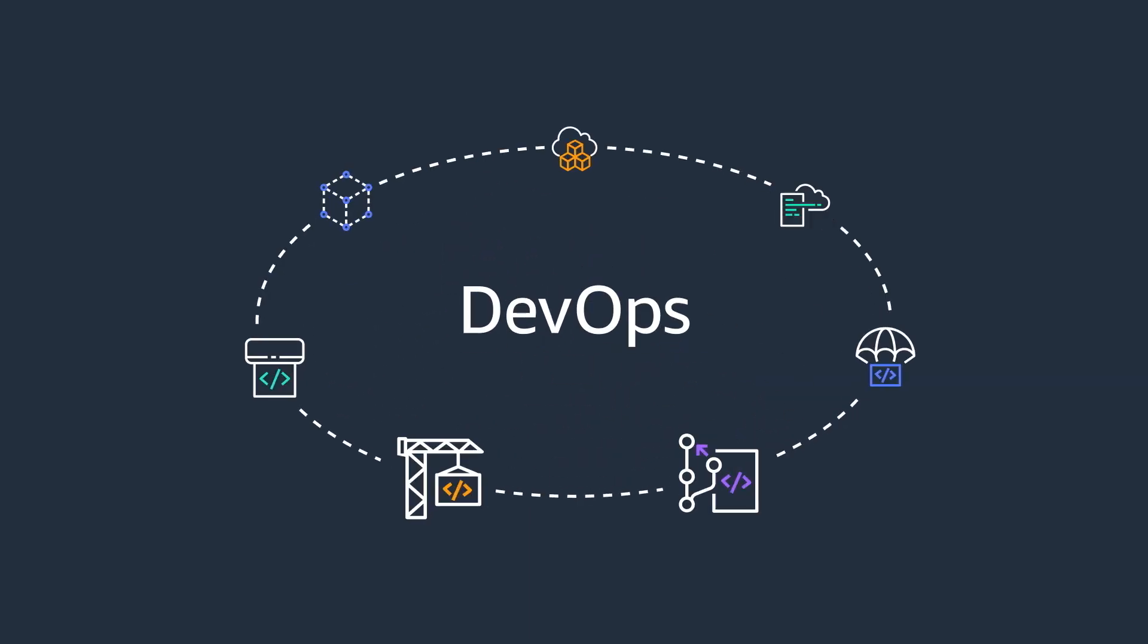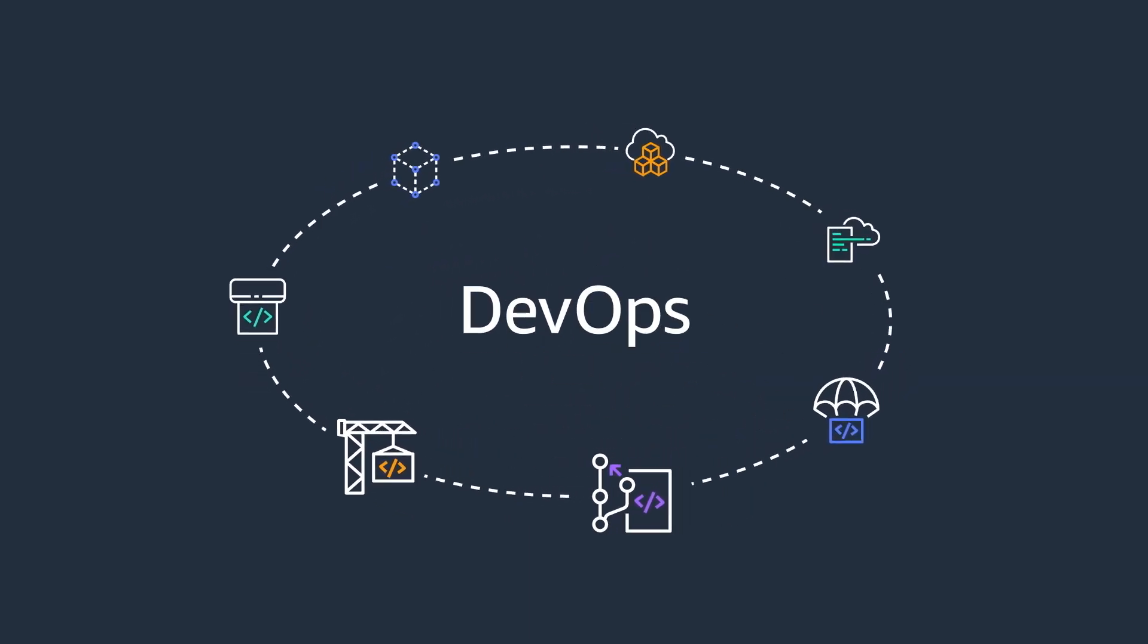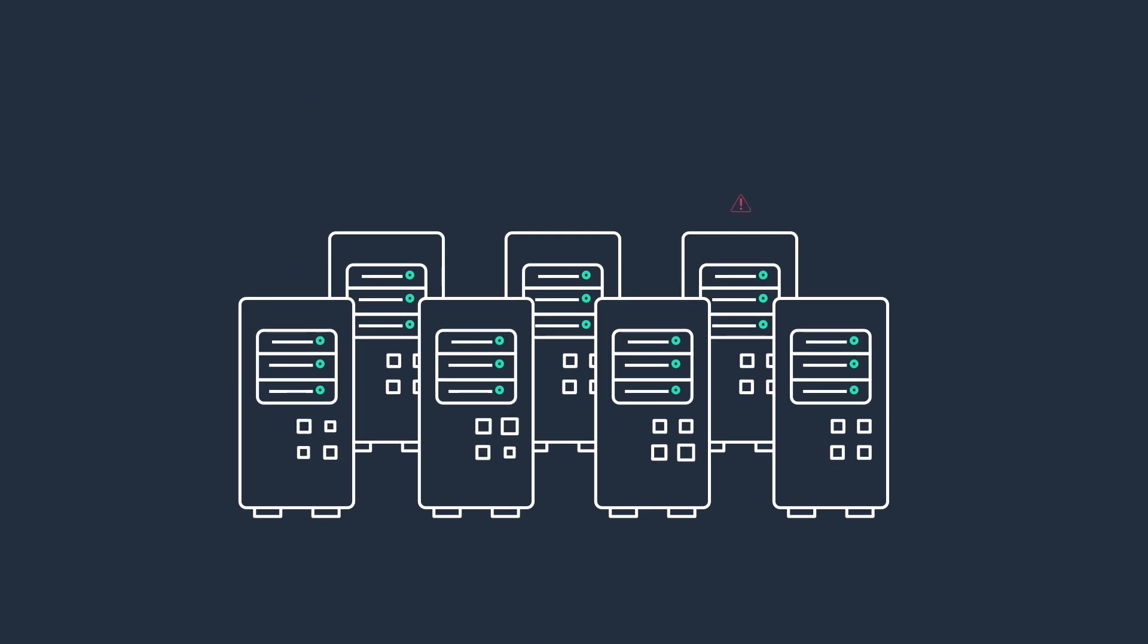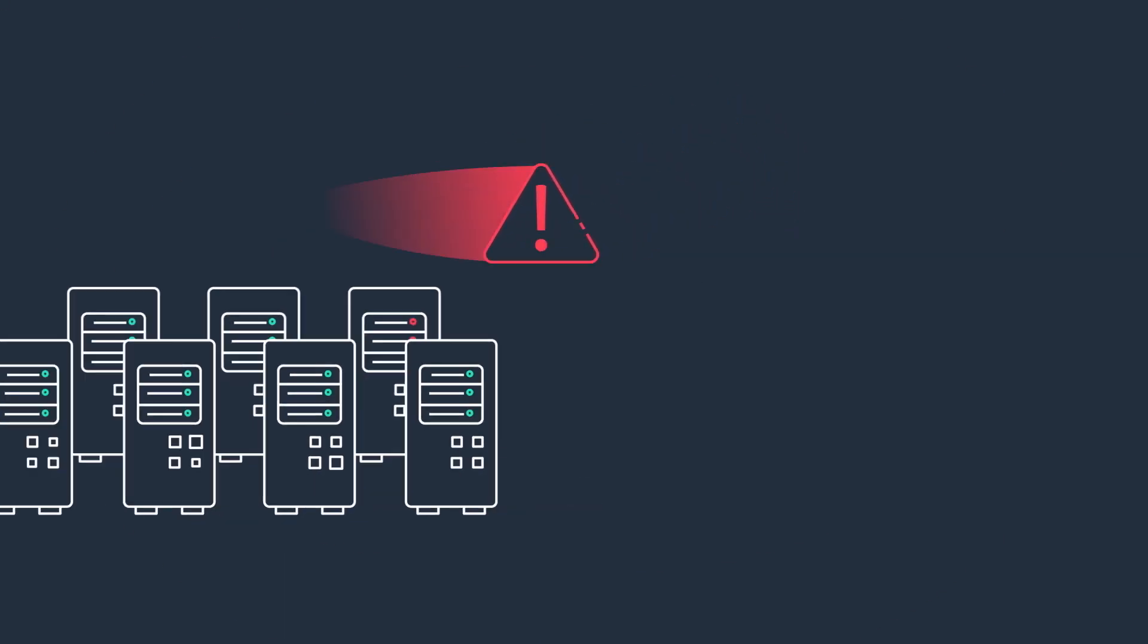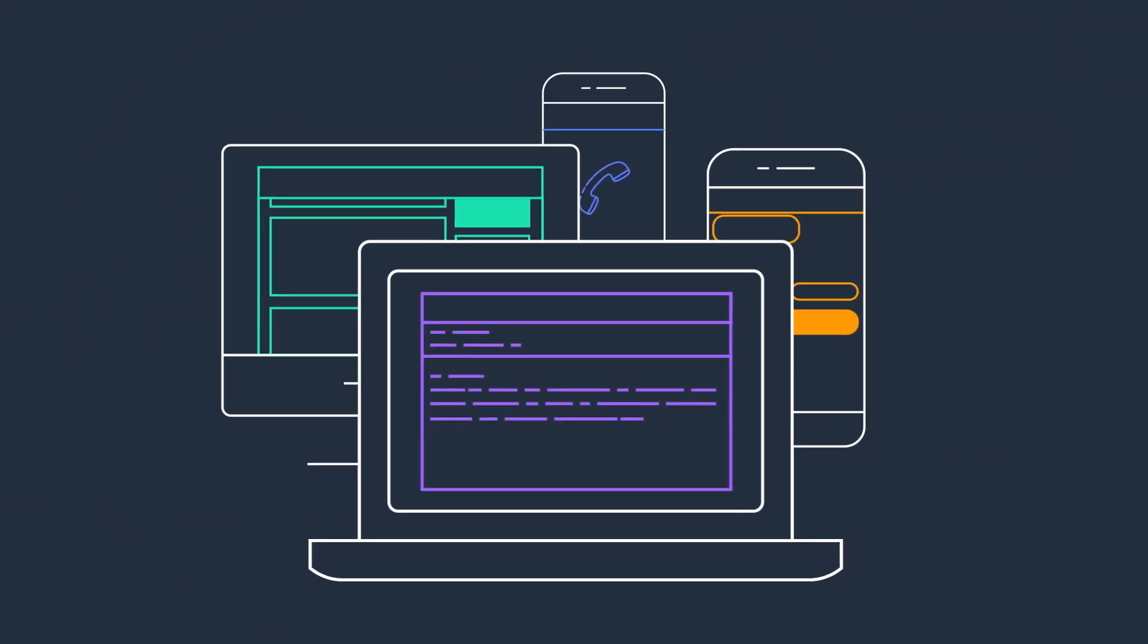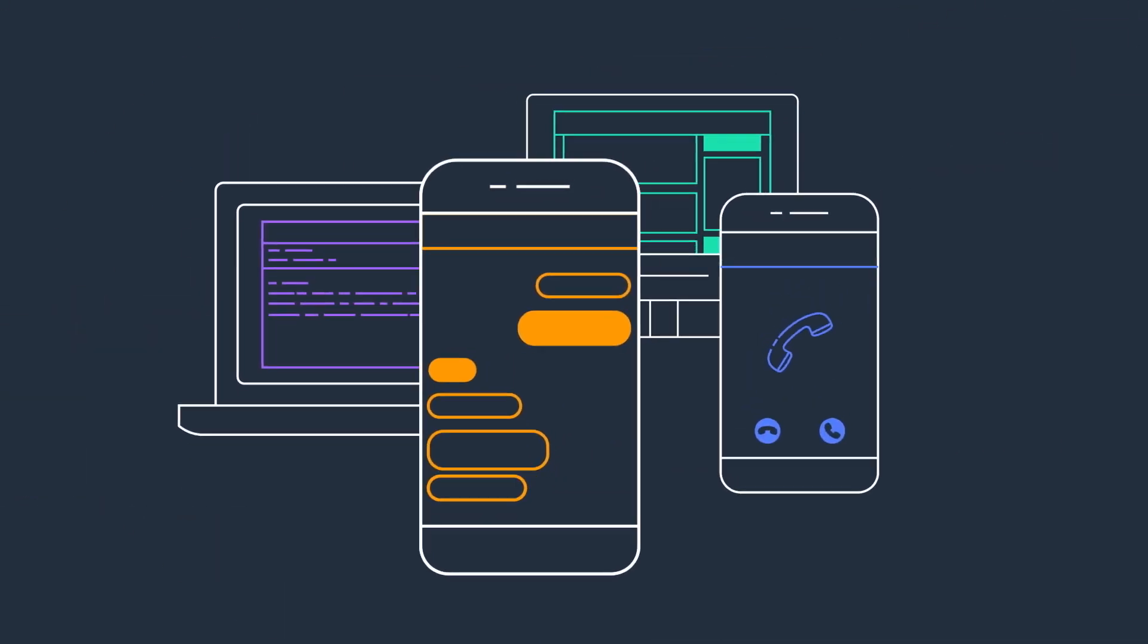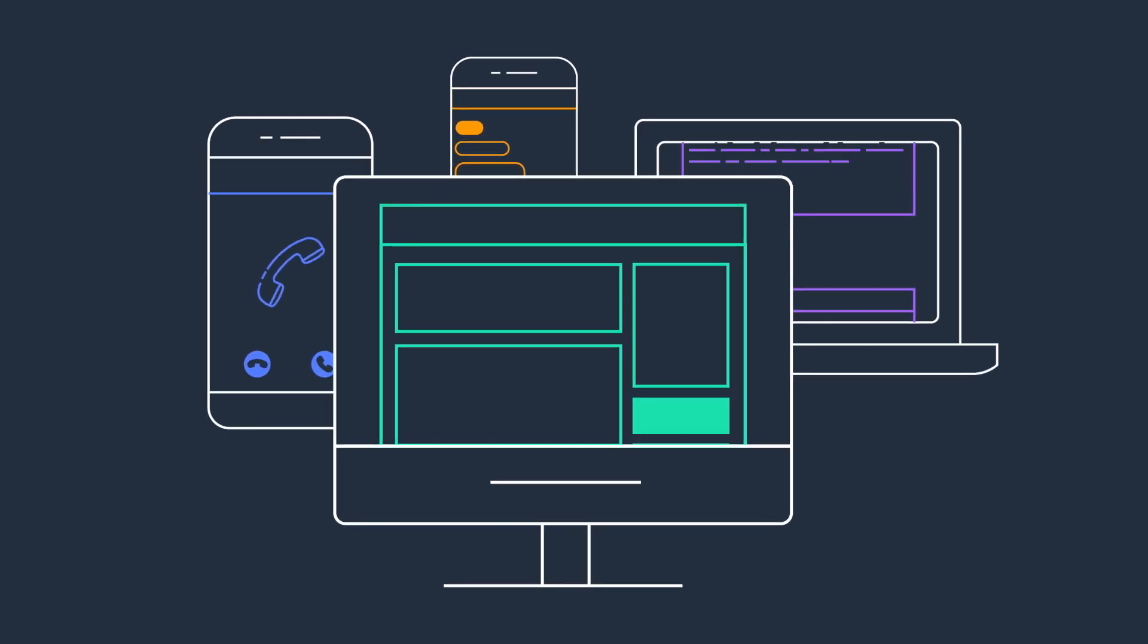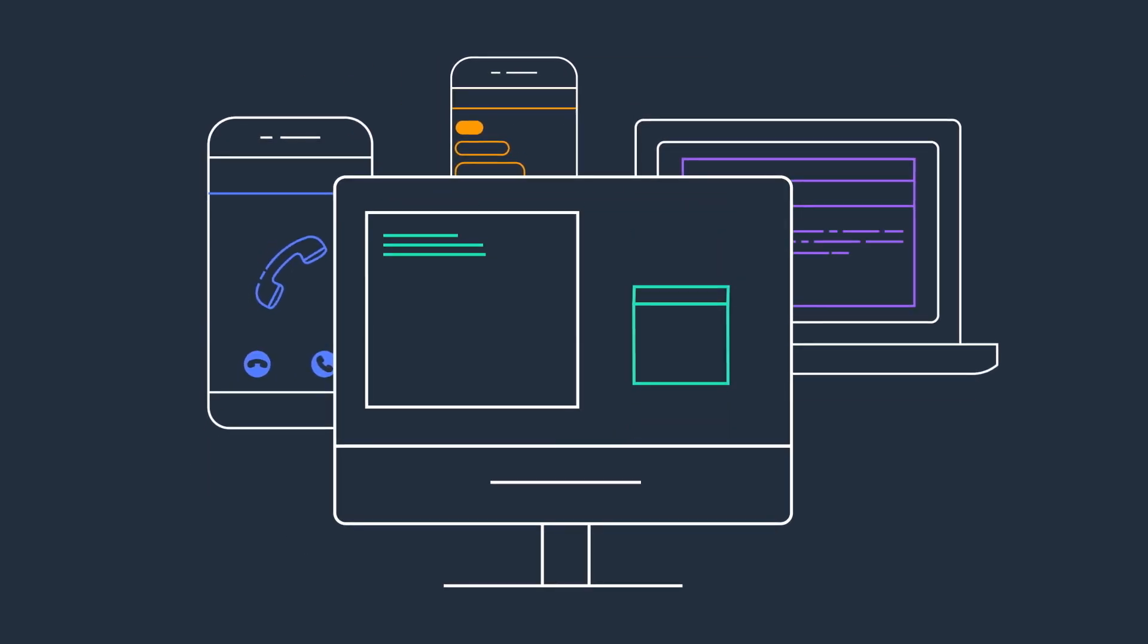For DevOps and operations teams, managing systems or responding to events can require switching context across email, chat rooms, phone calls, and the AWS console.